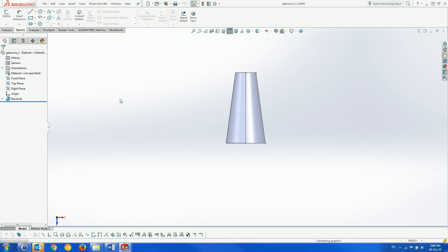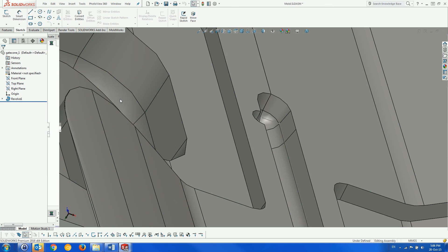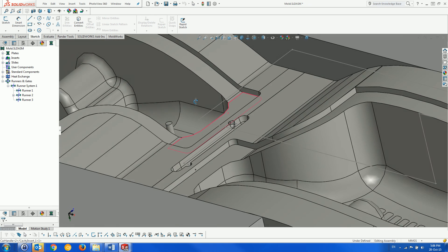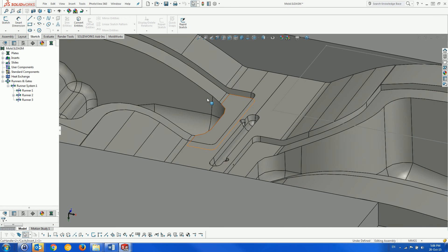Since the inserts are instances, the gate is created symmetrically in the other instance as well.